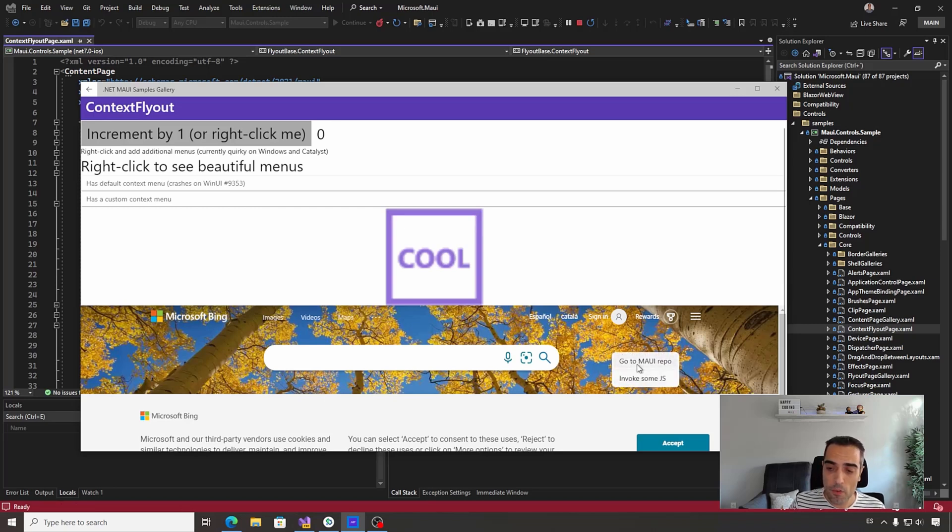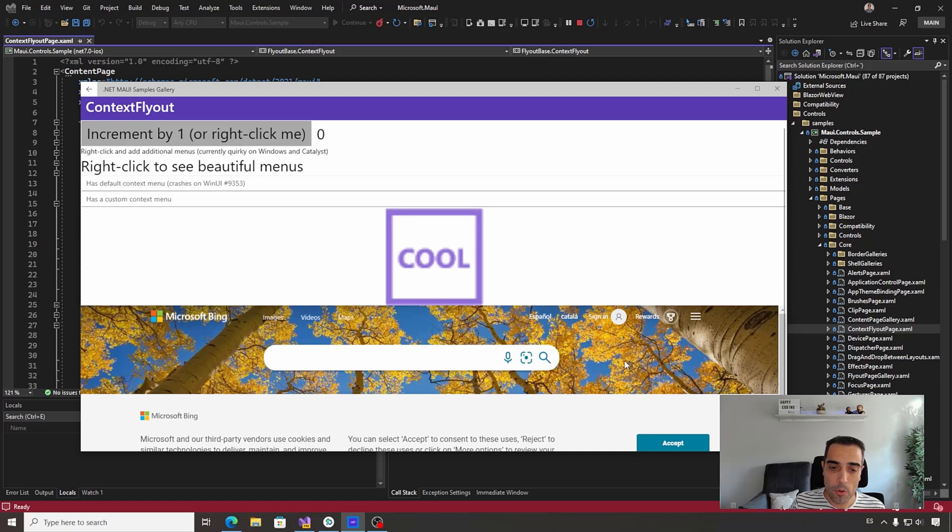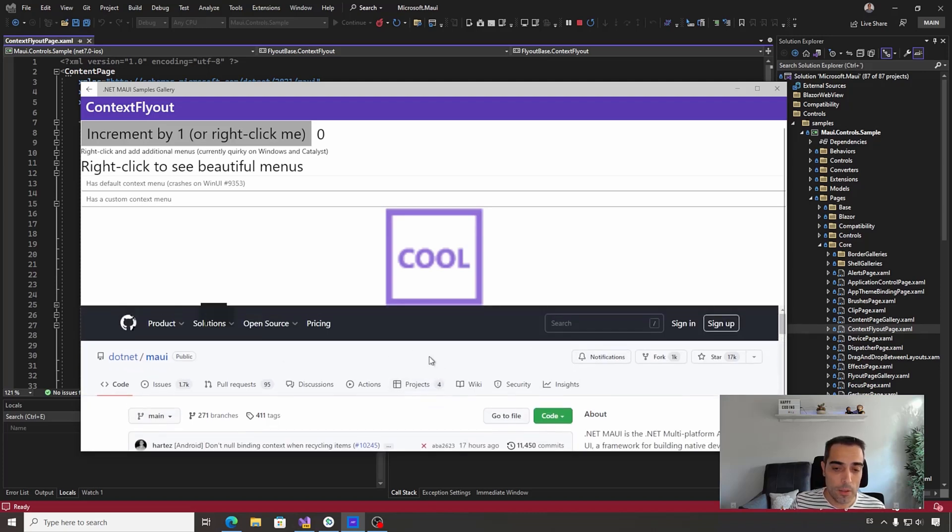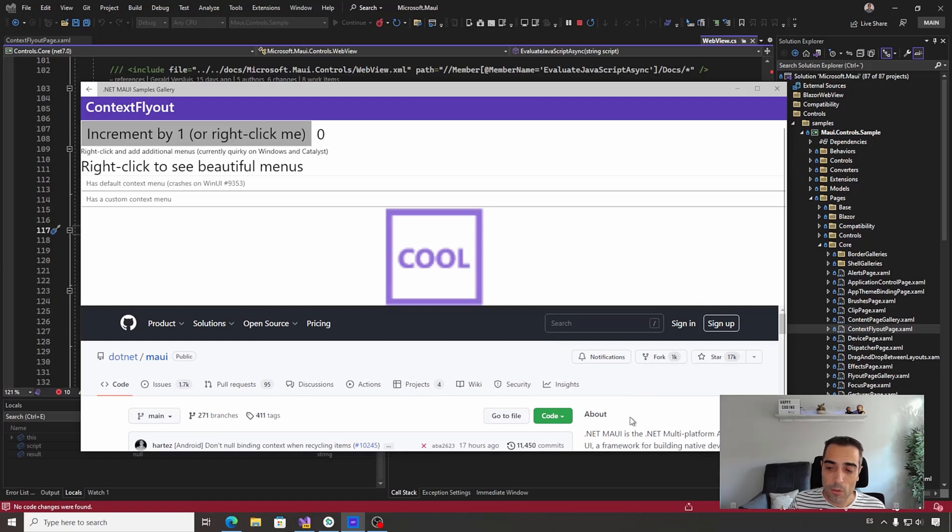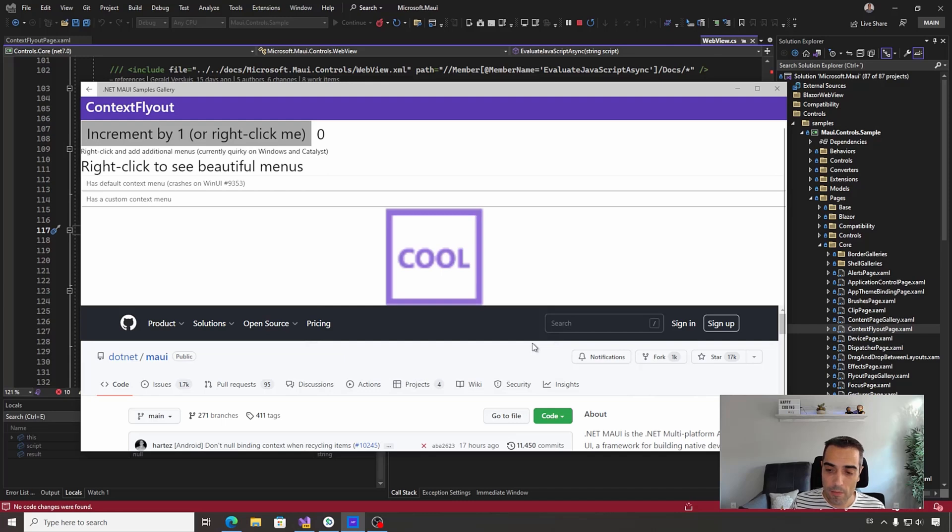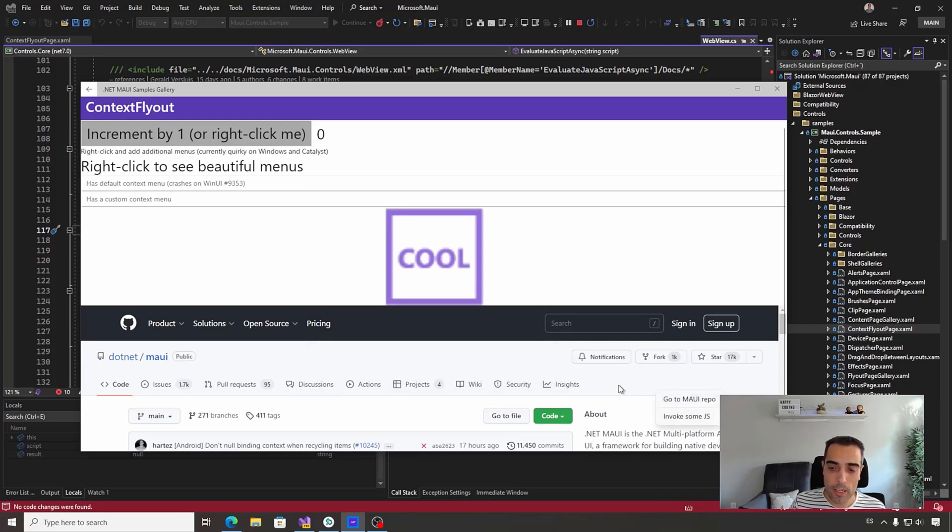Have here a couple of options - for example, 'Go to MAUI repo.' This is invoking a command that navigates to the .NET MAUI repository. I can also just right-click and invoke some JavaScript. So I can have flyout menus on any visual element.